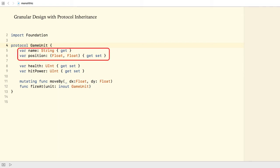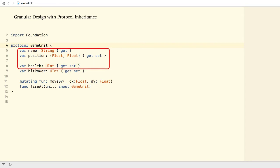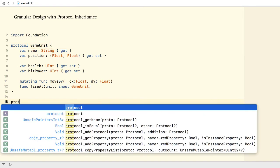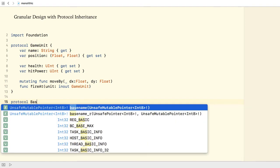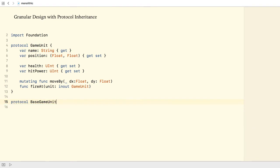Each unit must have a name and a position, and even a health property. Yet, not all units can fight or move. So I leave the corresponding properties out of the base GameUnit protocol.